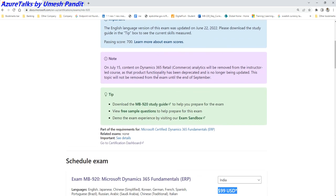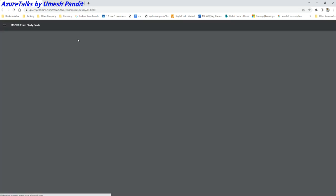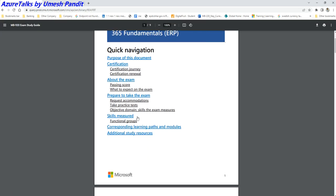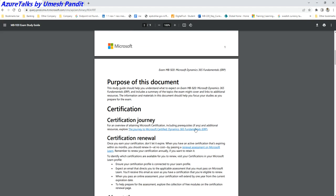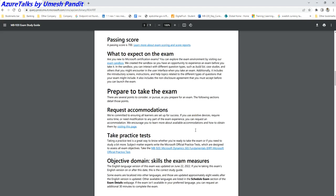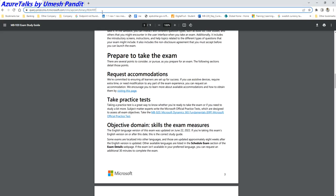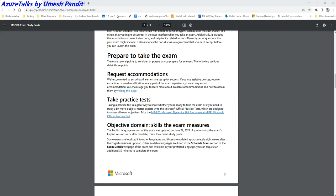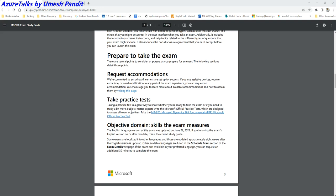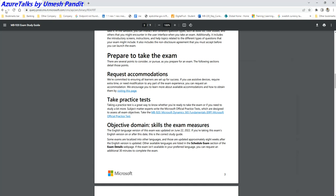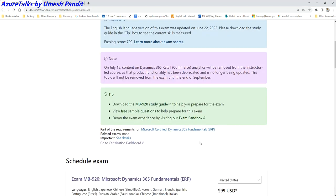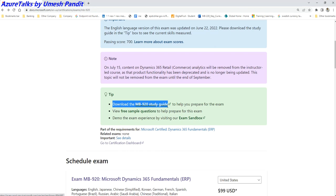In case you want to download some material, what should be the study guide? This is a study guide from where you will get the complete details which is very helpful. Again, these links will be shared to you in the description box. Let me make a note of it.